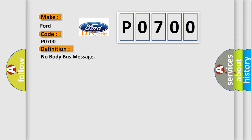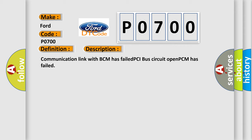And now this is a short description of this DTC code: Communication link with BCM has failed, PCI bus circuit opened, PCM has failed.